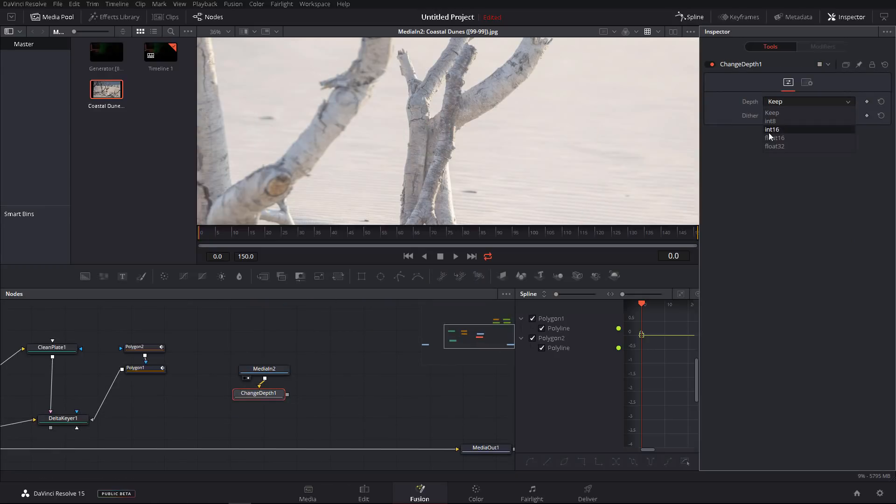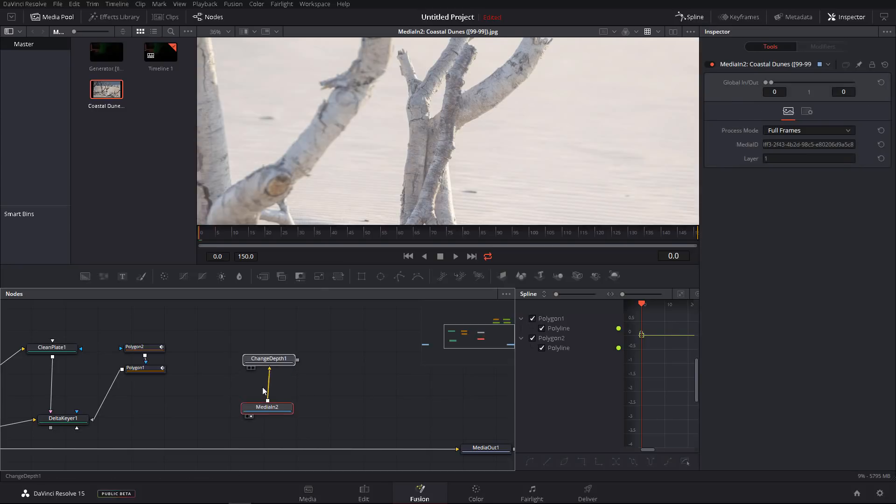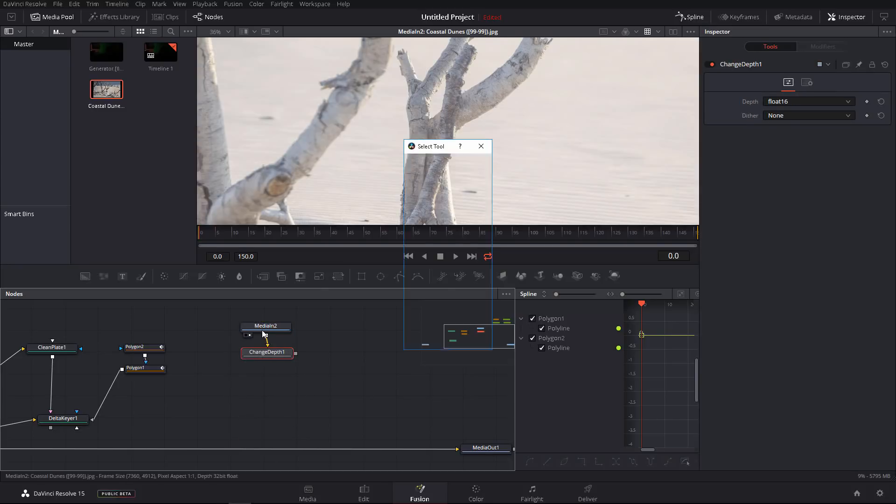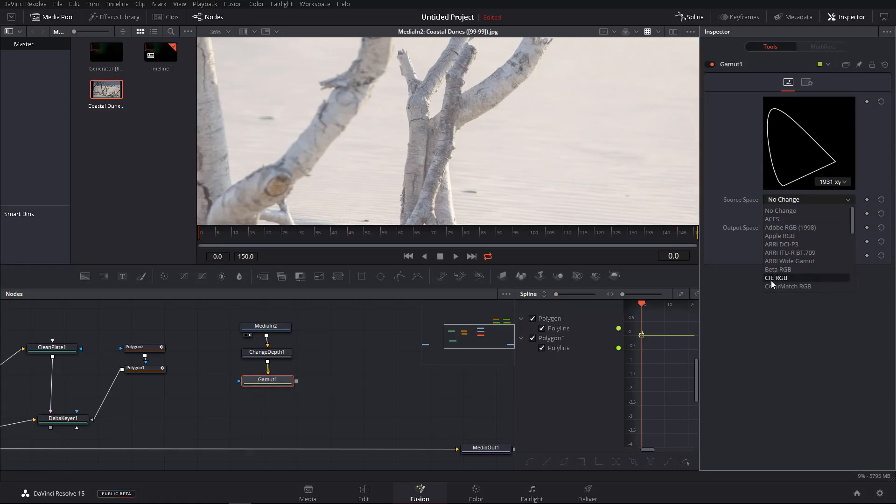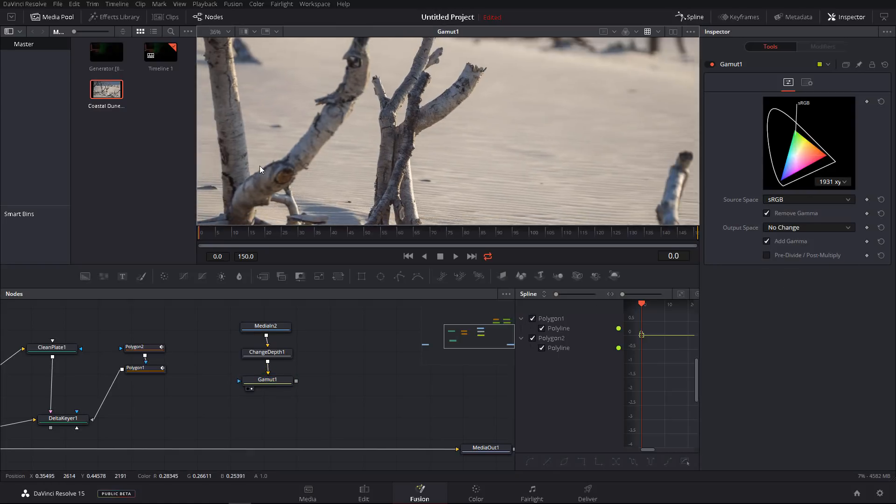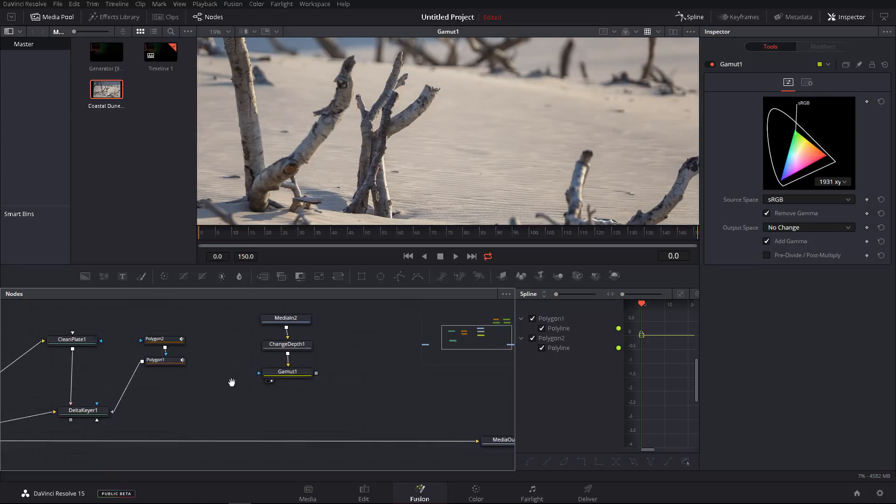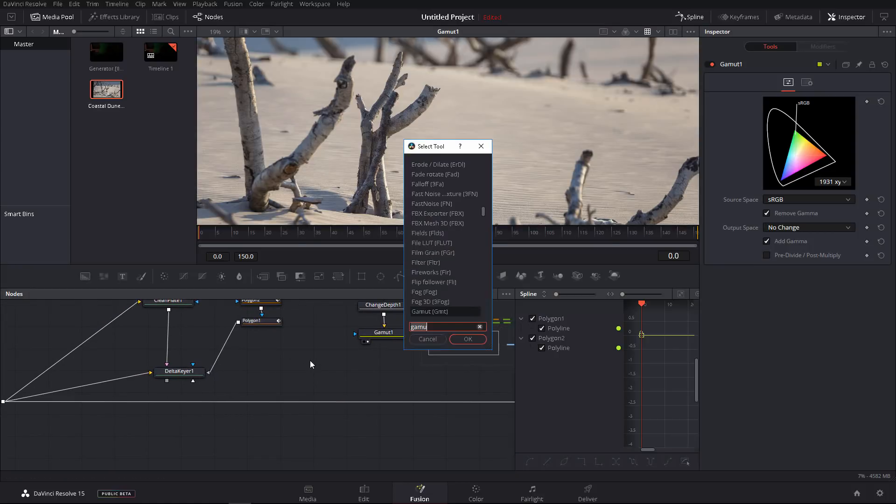So here we have this background. And now I will change the depth using a depth node. I will set it to float 16. And I will also change the color space to sRGB. And now it will turn back to normal.